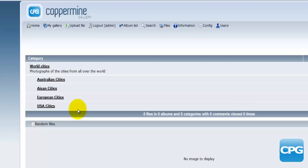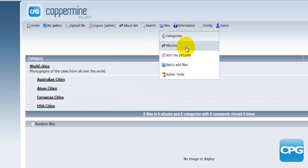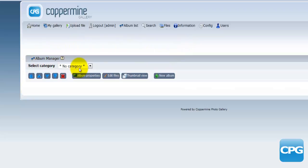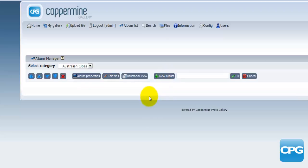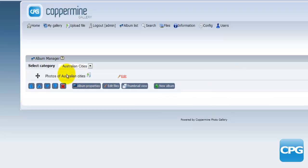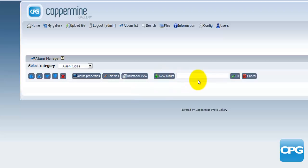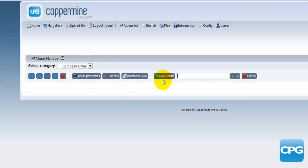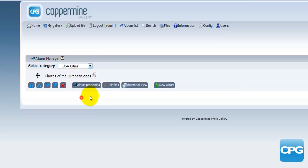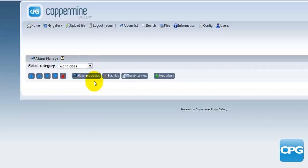After creating the categories, I'll now add albums to them. I'll go back to the files menu and hit 'Albums'. I'll select 'Australian Cities' and add a new album called 'Photos of Australian Cities', then hit OK. Then I'll move on to Asian Cities, add a new album called 'Photos of Asian Cities', and hit OK. I'll do the same for European Cities — 'Photos of European Cities' — and finally for US Cities.